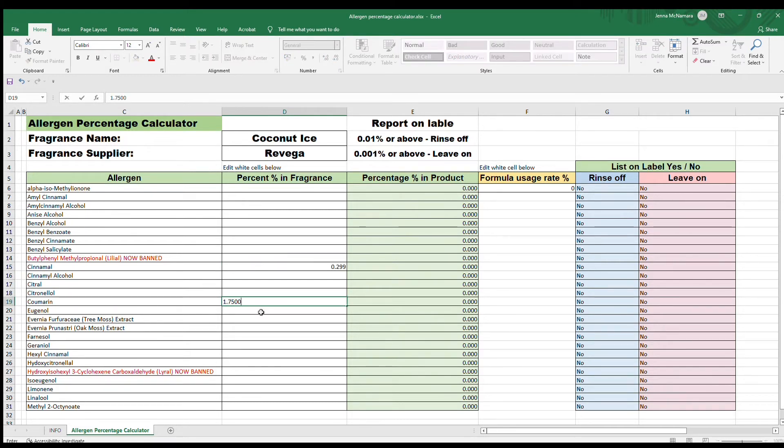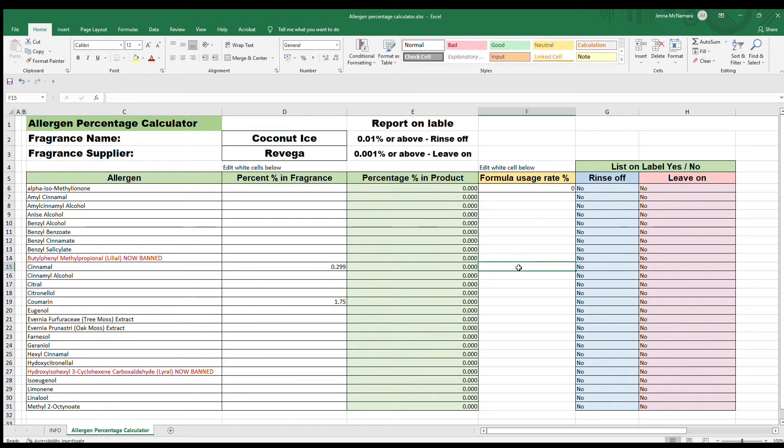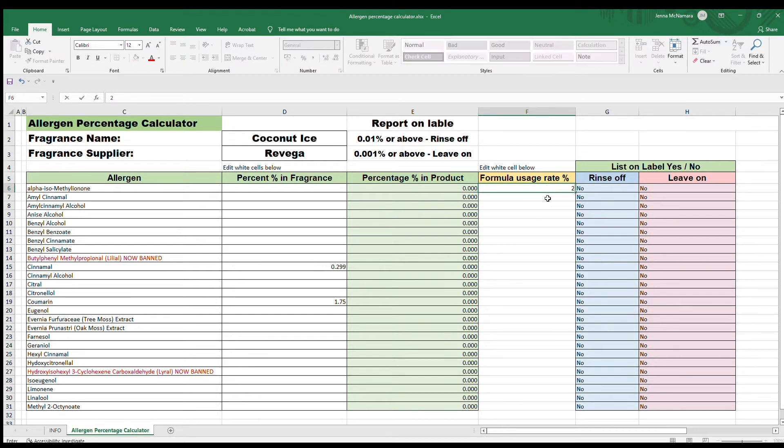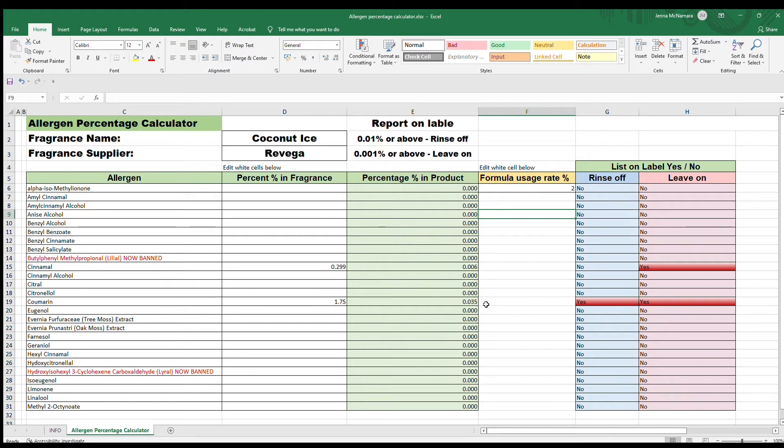Do the same for the other one. Once you've got those figures, you want to come up here to your formula usage rate and put in the percentage you're using in your formula—for us it's 2%. Then you'll see in these boxes on the right it's telling you yes, you do need to list it on the label.